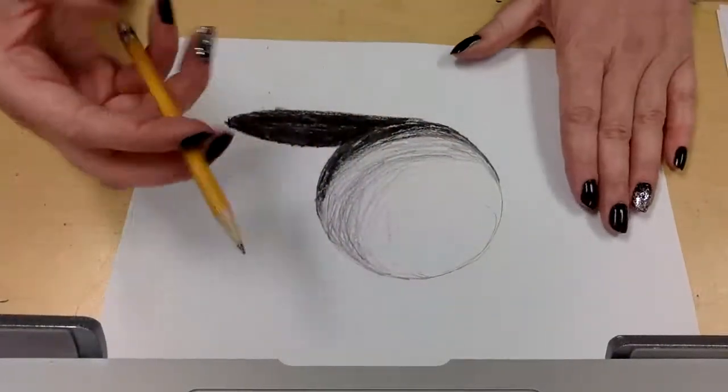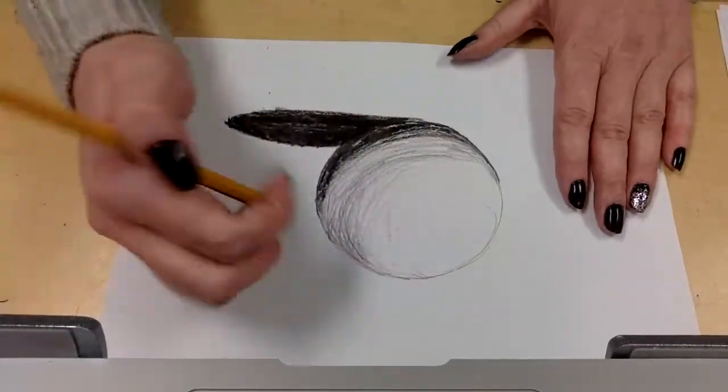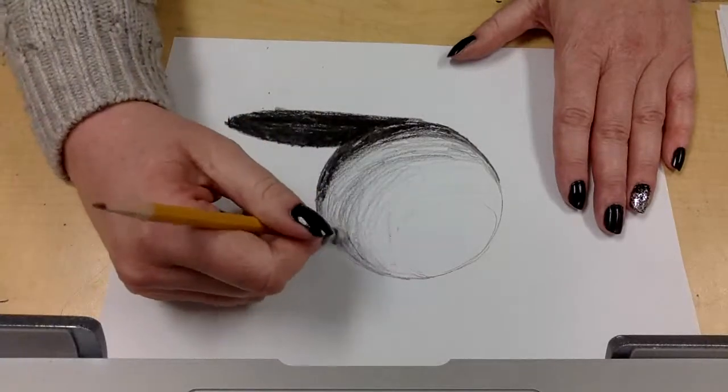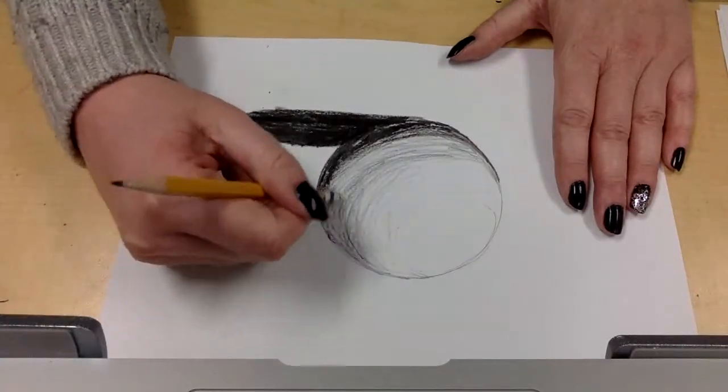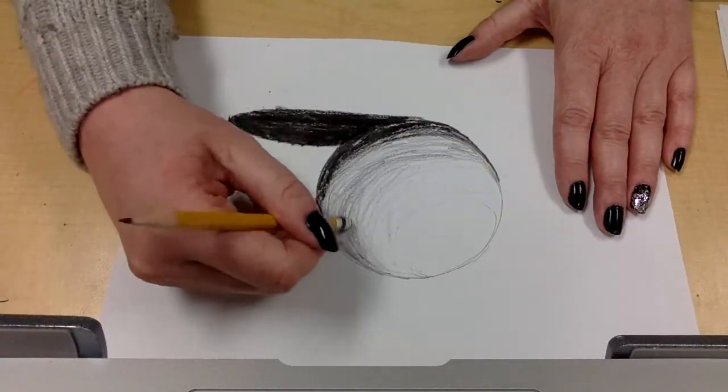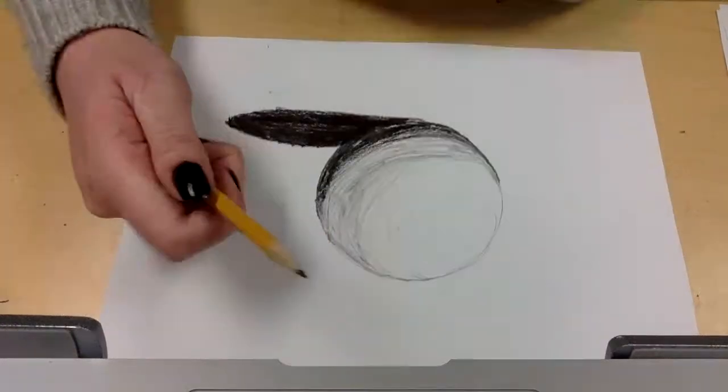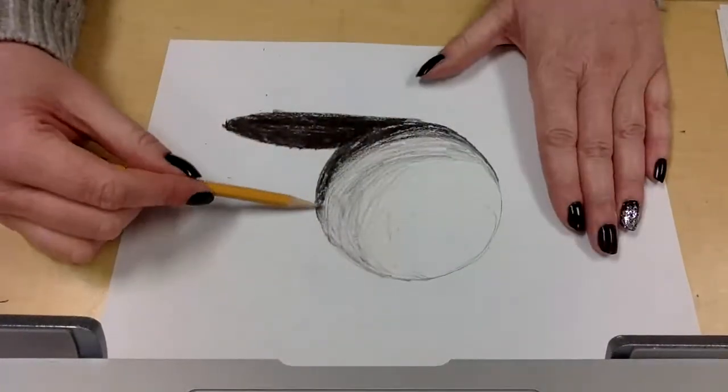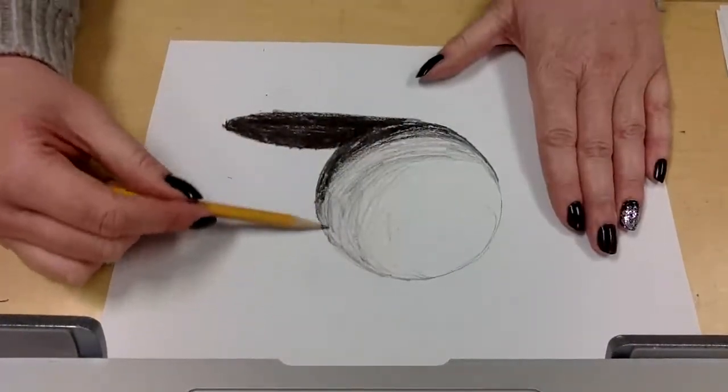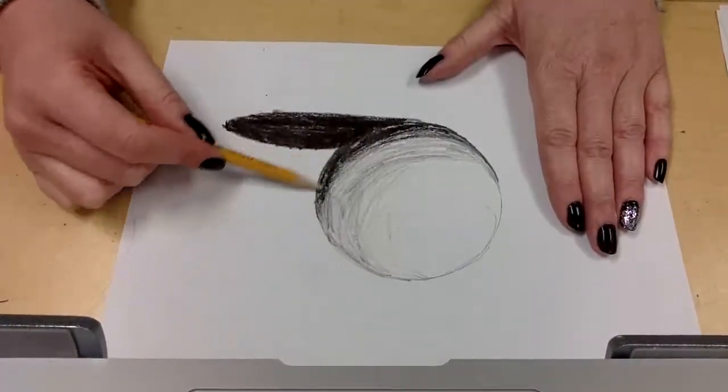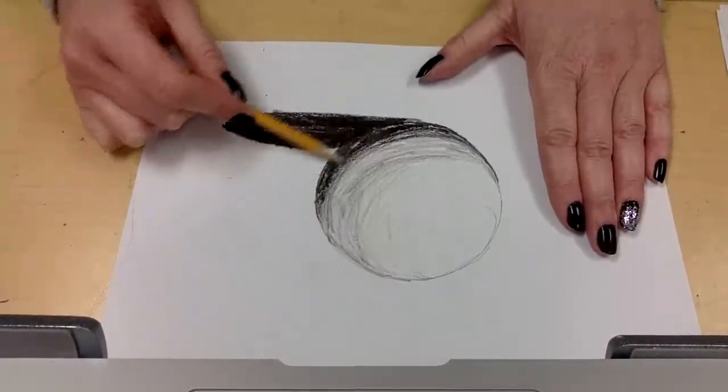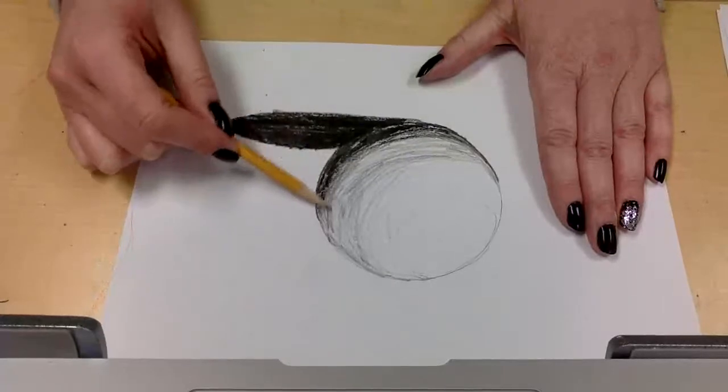You could also use your eraser to kind of blend it. If you see a lot of harsh lines, if you very lightly erase, that'll help blend it a little bit. So you can't see your pencil strokes very much.